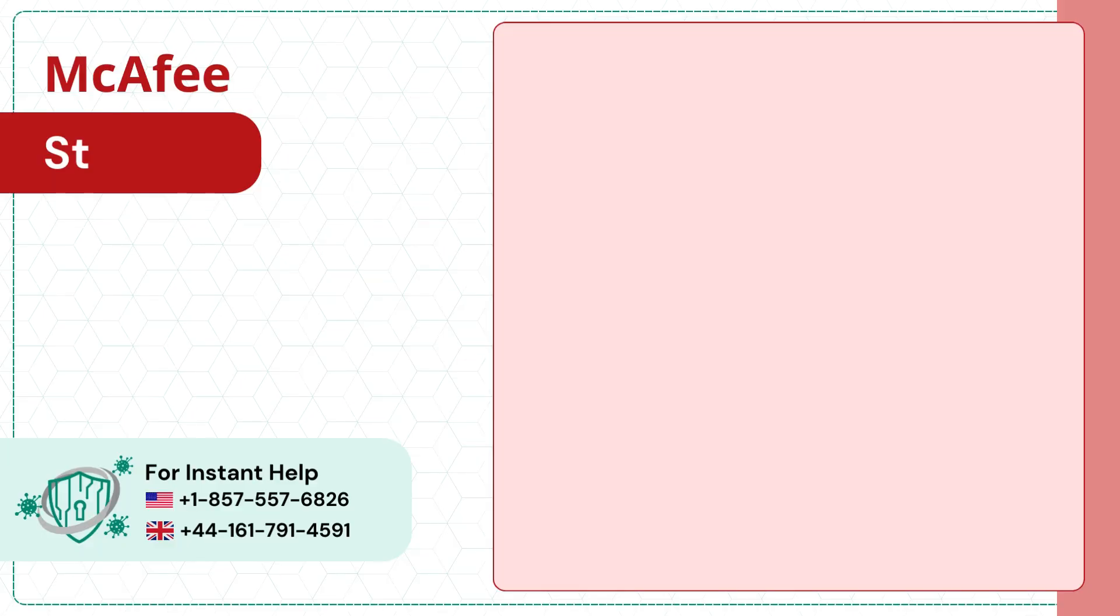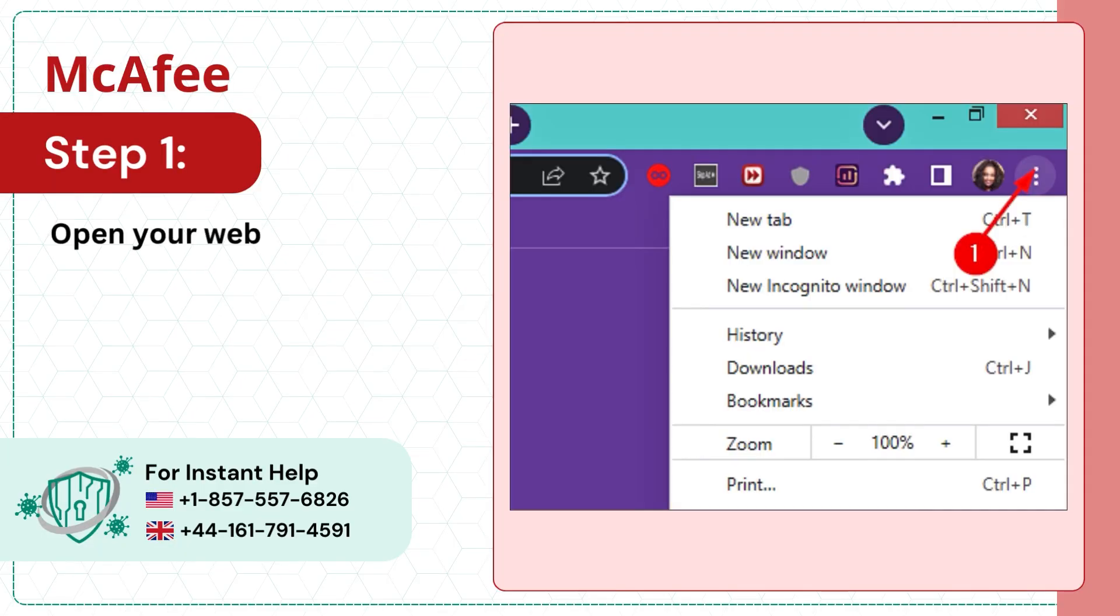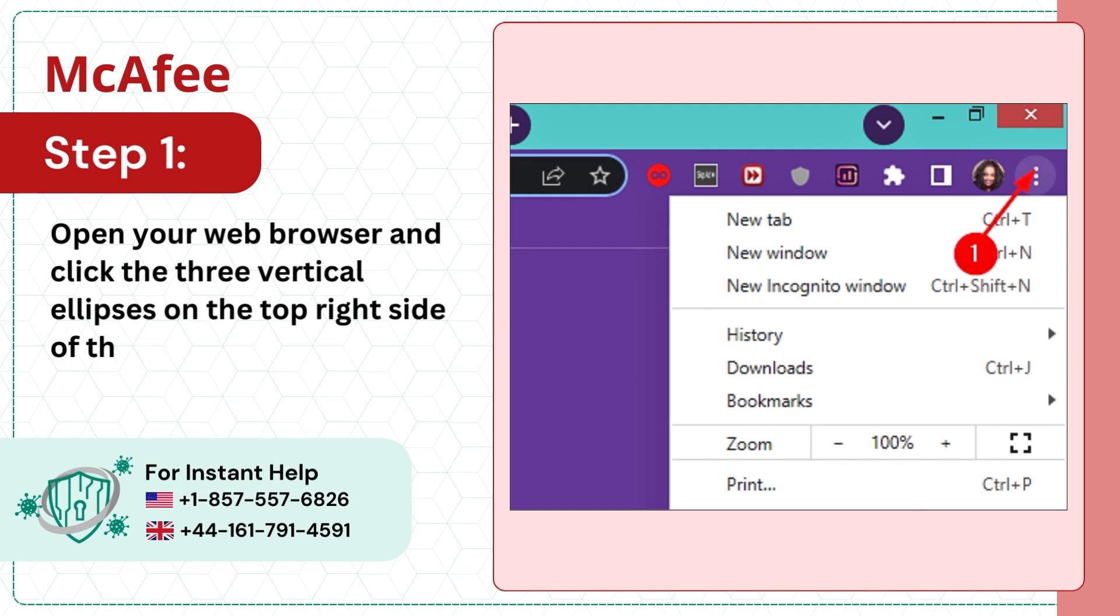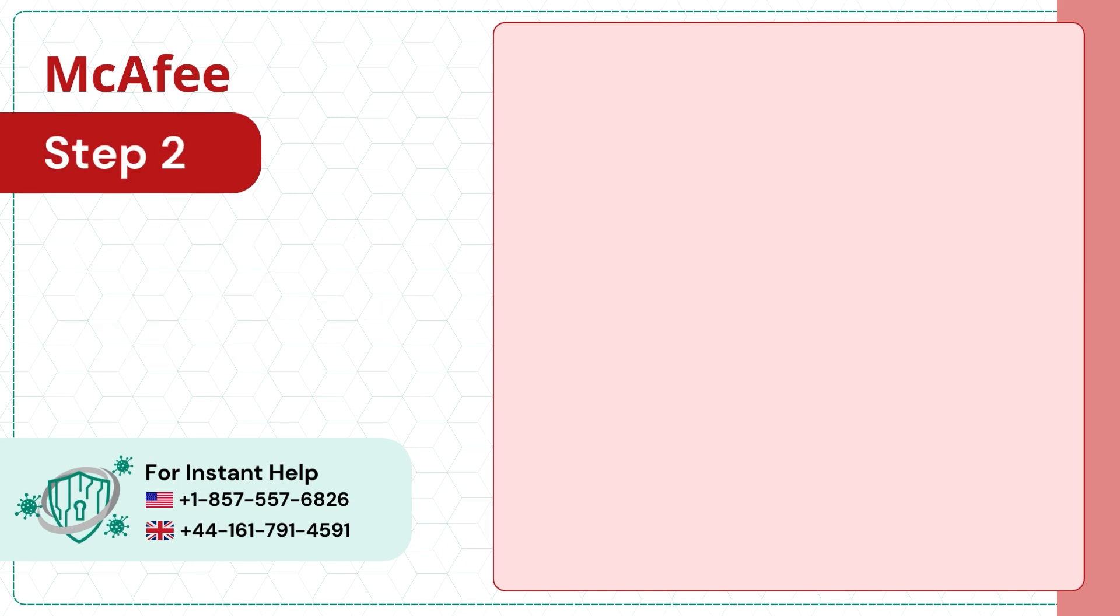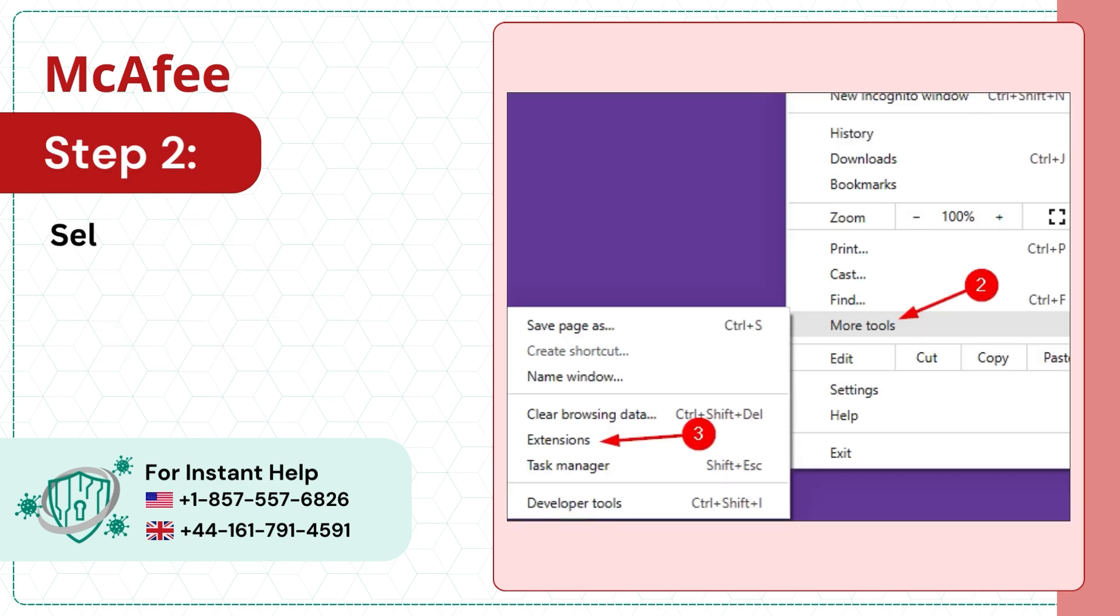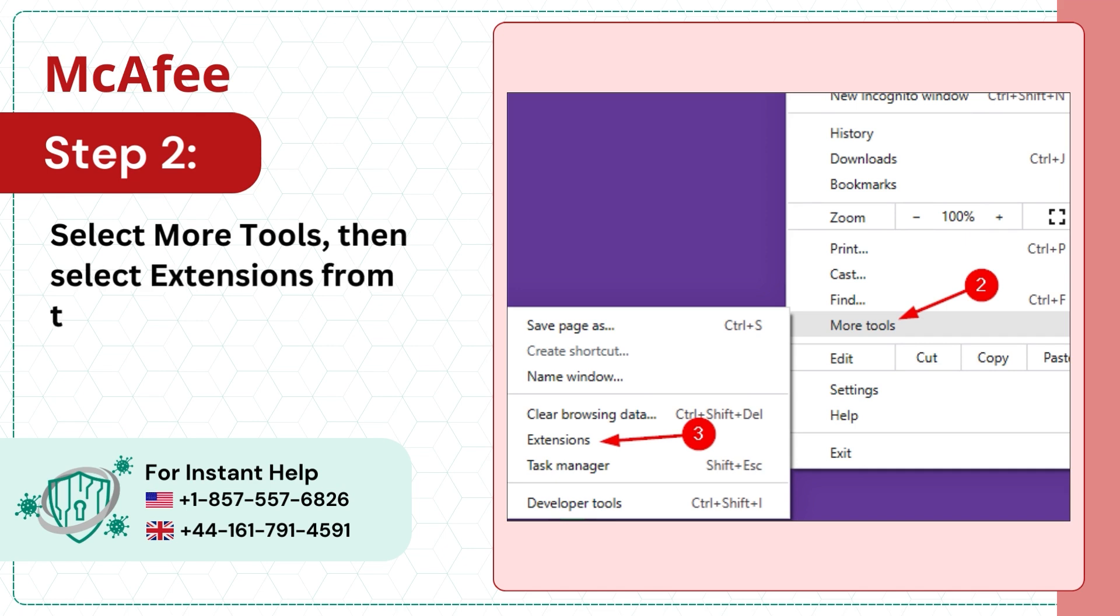Step 1: Open your web browser and click the three vertical ellipses on the top right side of the screen. Step 2: Select more tools, then select extensions from the list.